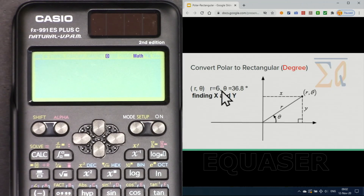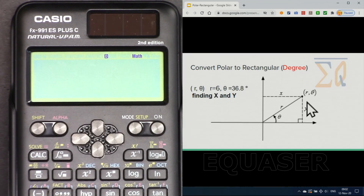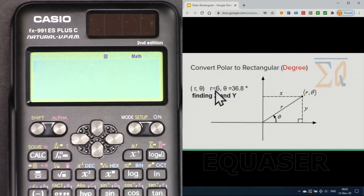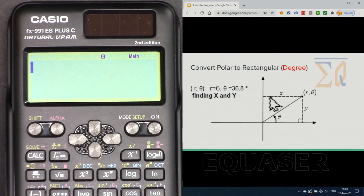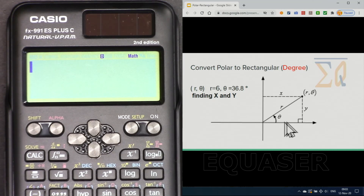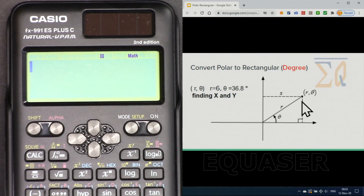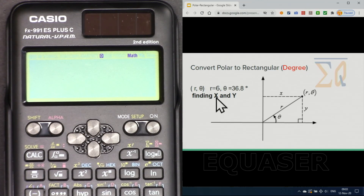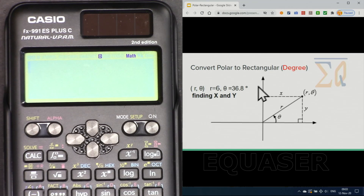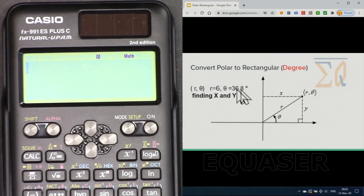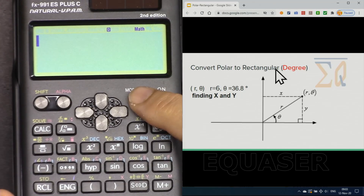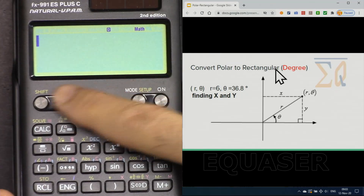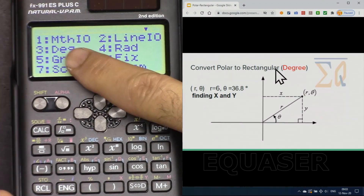Here's an example: we have R, the magnitude to this point, is 6 and theta is 36.8 degrees. We want to find X, the distance along the x-axis, and Y, the distance along the y-axis. Because the angle is in degrees, we have to be in degree mode, so first let's check by pressing Shift and Setup.